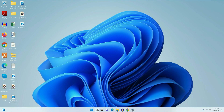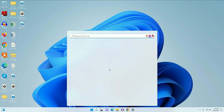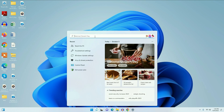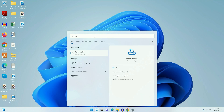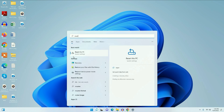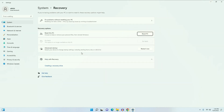First, if you are within the 10-day time period, go to the search icon and type 'Reset this PC'. Click on that option. If you are within the 10 days, you can choose this option and it will downgrade your Windows 11 to Windows 10 without losing your data.